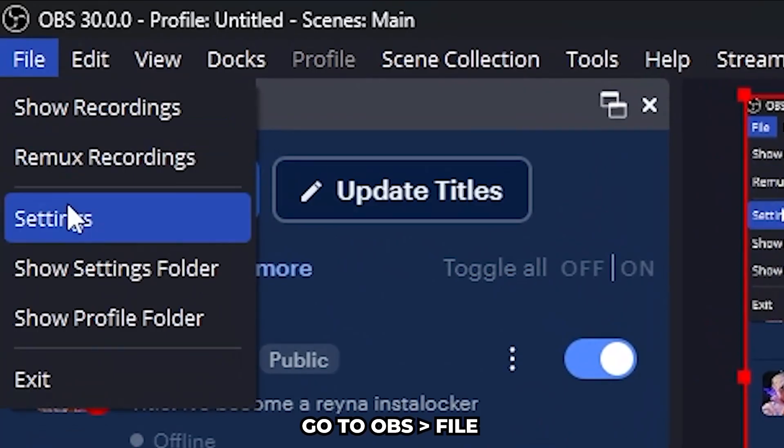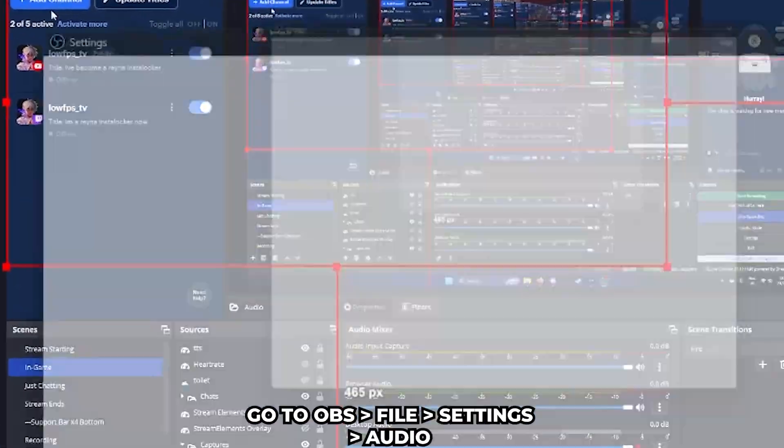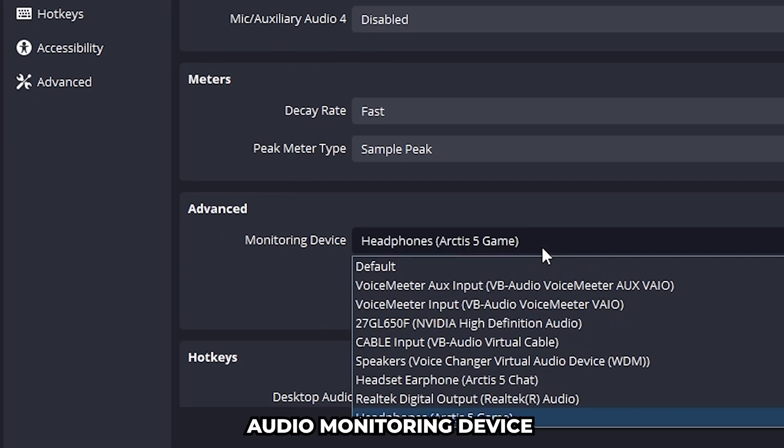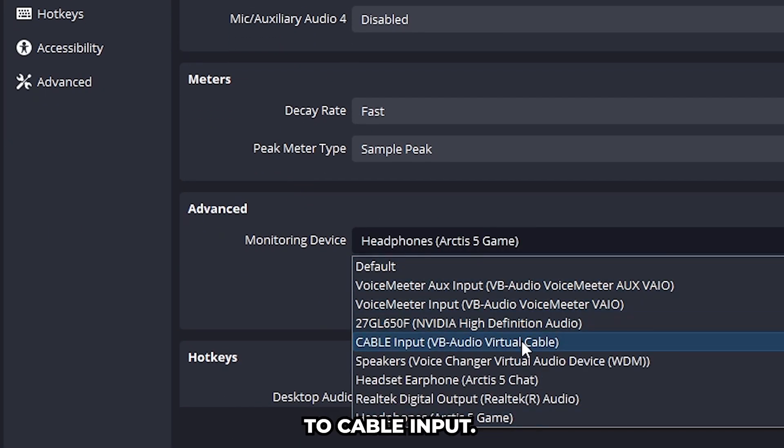Go to OBS, File, Settings, Audio, scroll down and change your audio monitoring device to cable input.